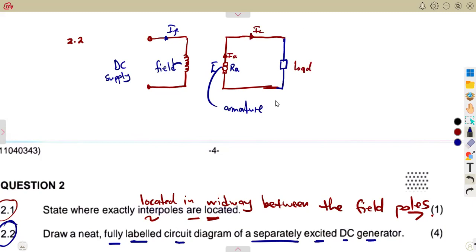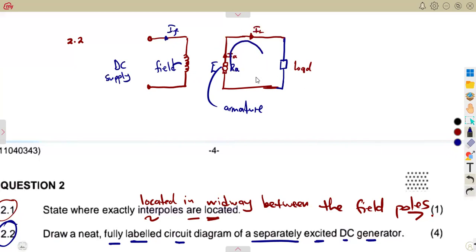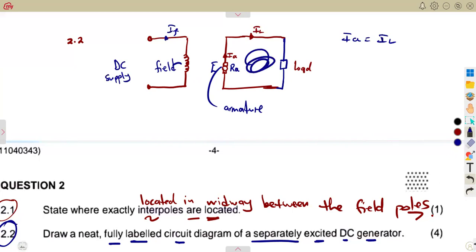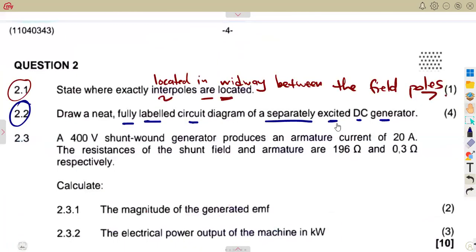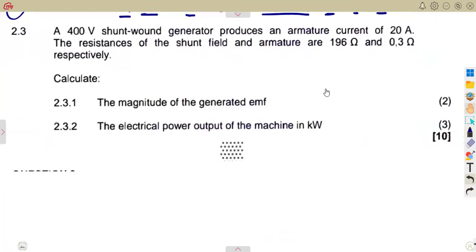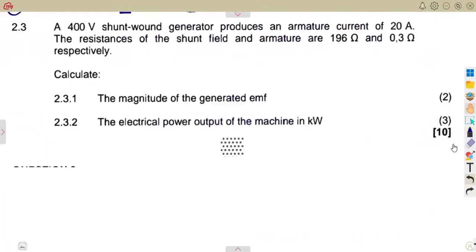Remember, on the armature side, since this is a series circuit, the current flowing in that circuit is the same throughout. So the armature current is equal to the load current in this case. That is the presentation you are supposed to put into understanding. Then on 2.3, you are given calculations to make on a 400 V shunt wound generator.